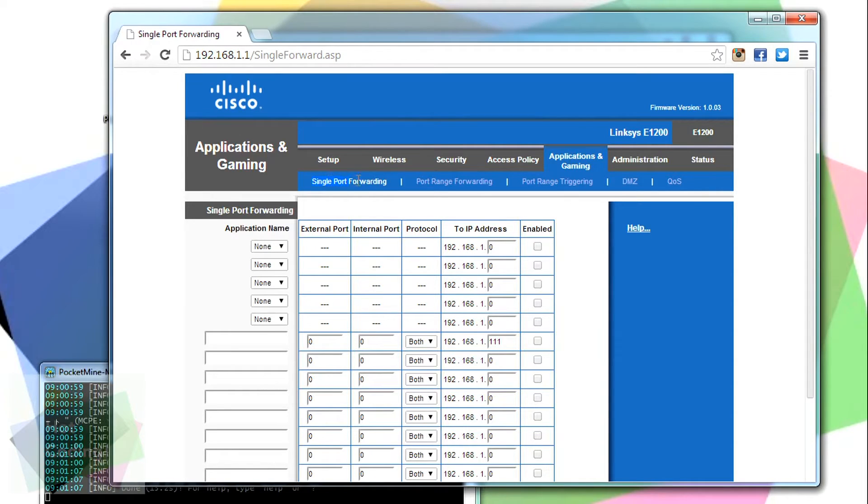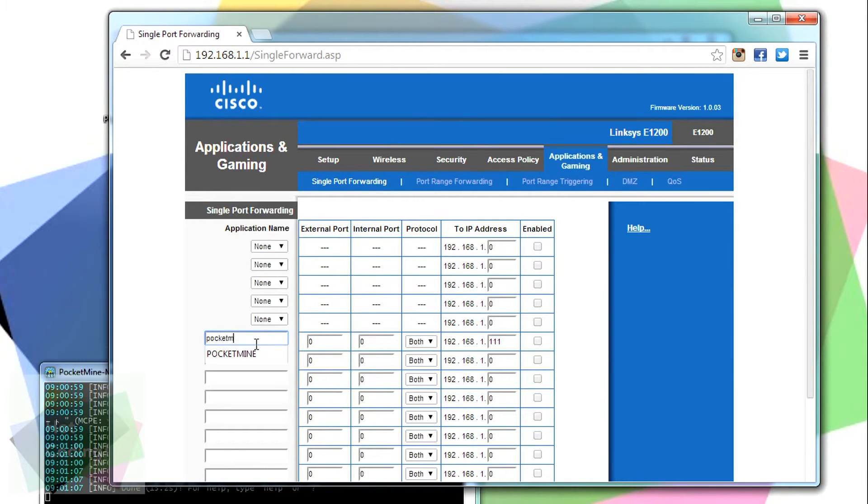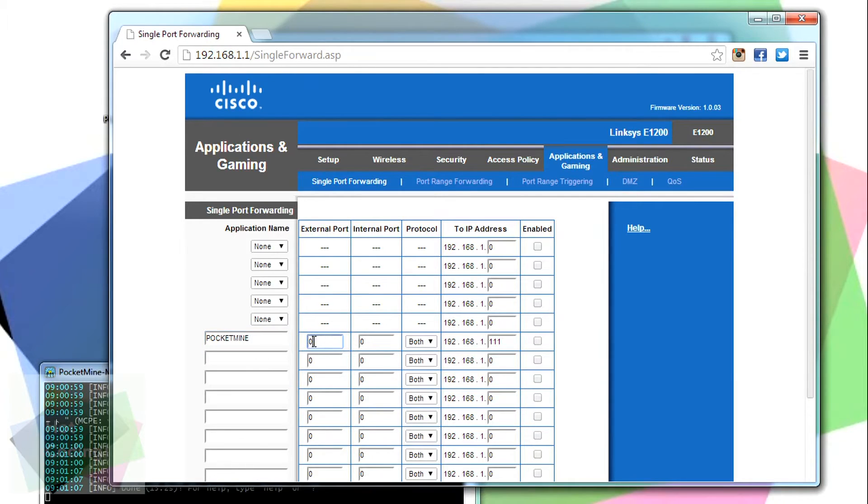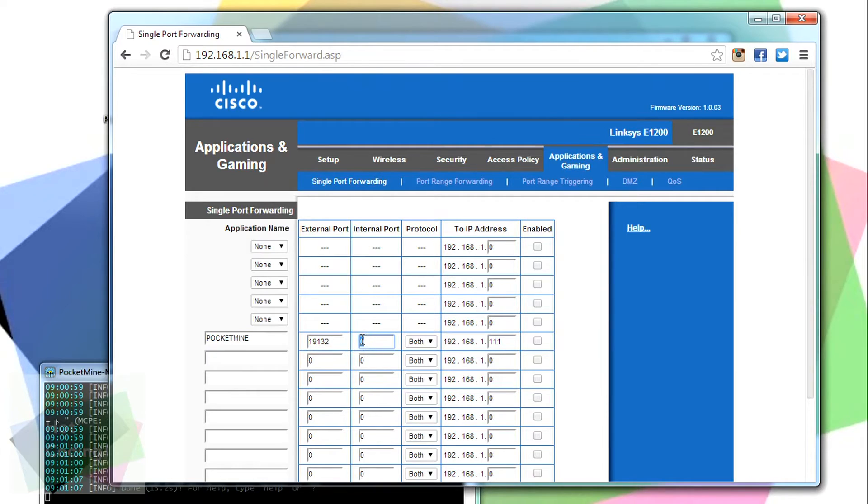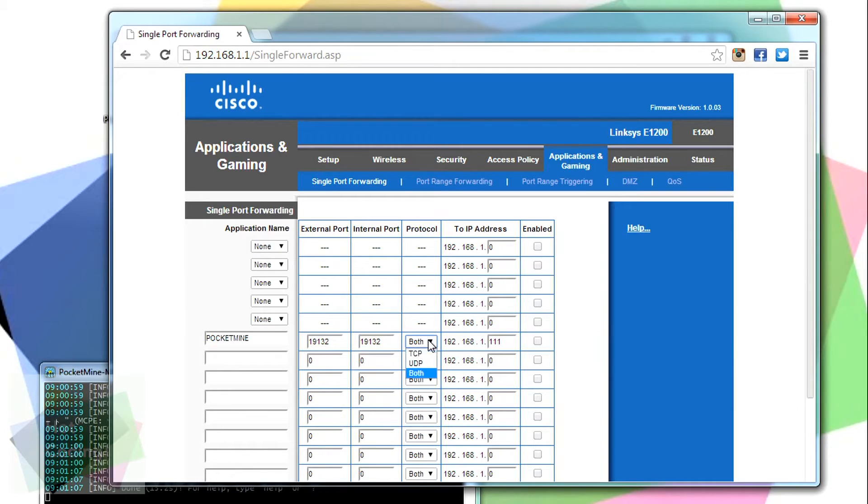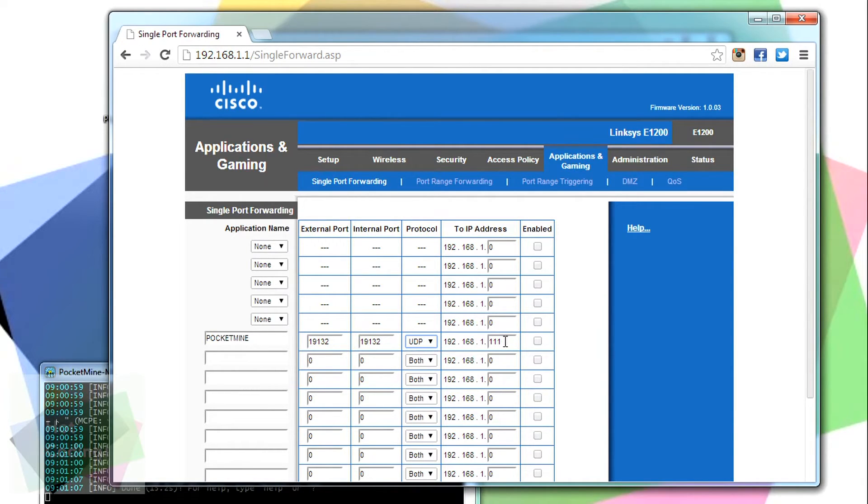And remember, we talked about that port, which was 19132, so we need that here. So name the redirection we'll do in your router and enter that port we previously mentioned, which is 19132 to 19132 in UDP. And then you need to enter the internal IP address of your computer, which is hosting the PocketMine server.